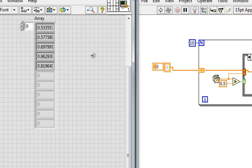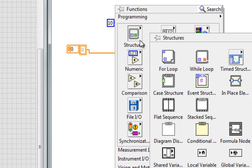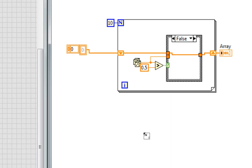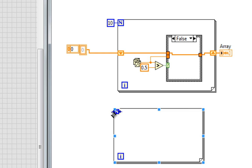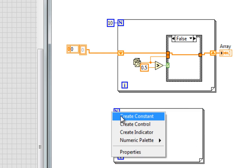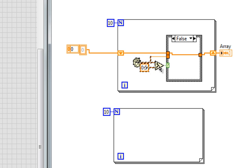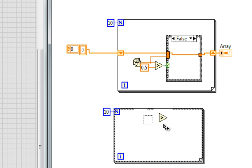In LabVIEW 2012 though, it's much easier. Watch this. I'll make another for loop, running 10 times again. Grab this little chunk of code, hold down control, click and drag.